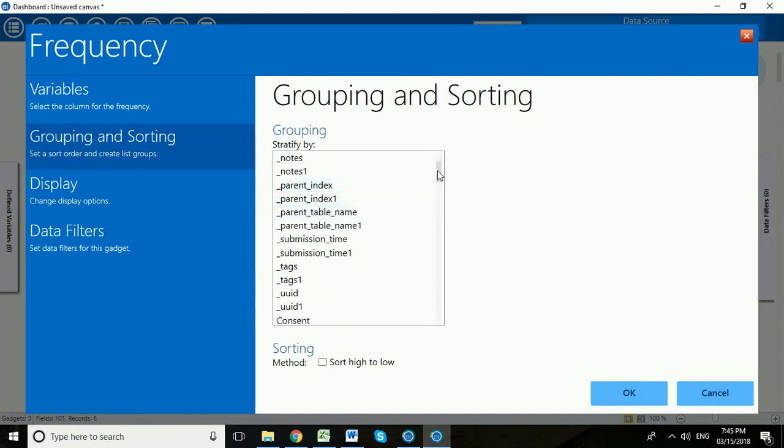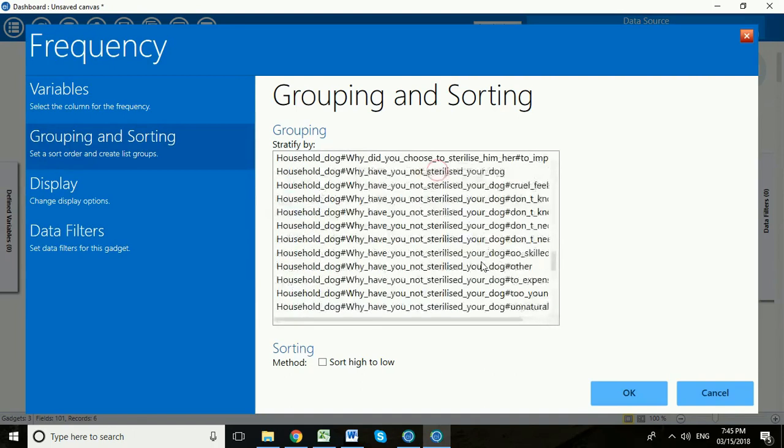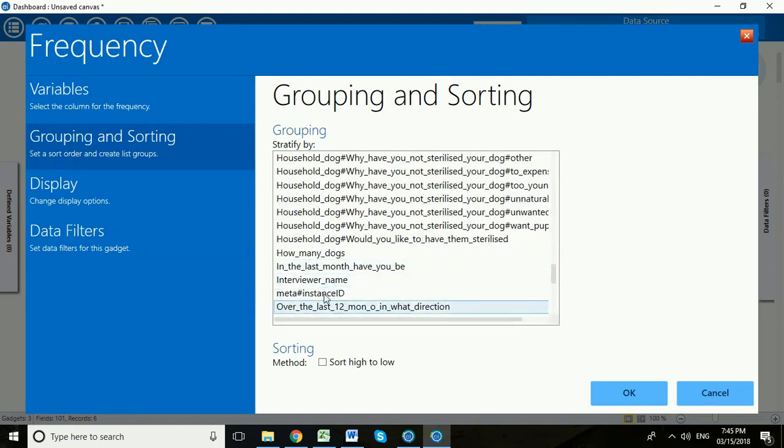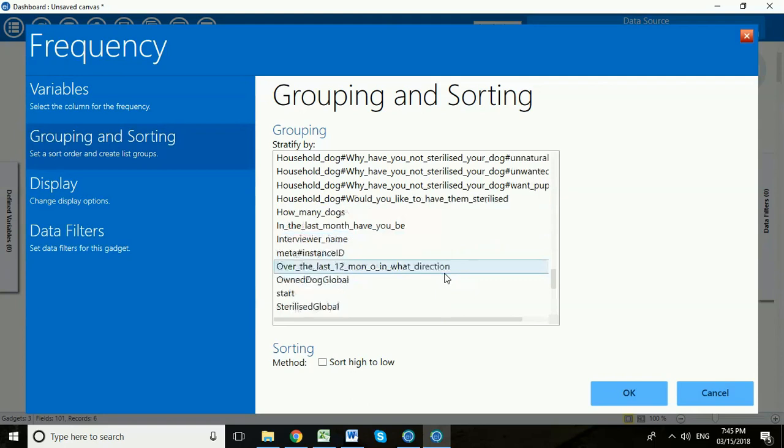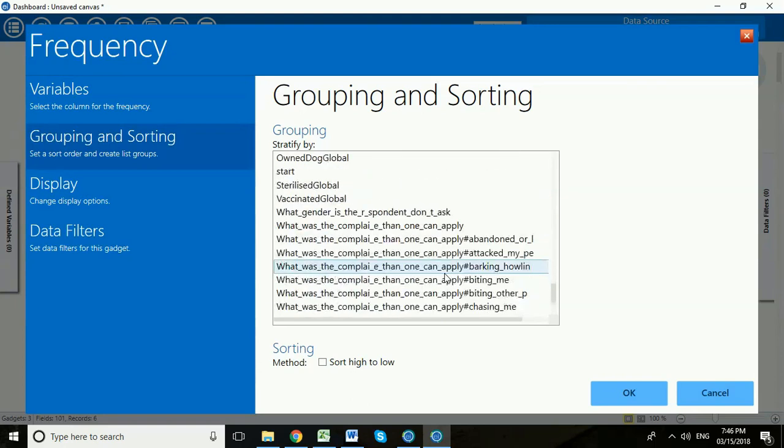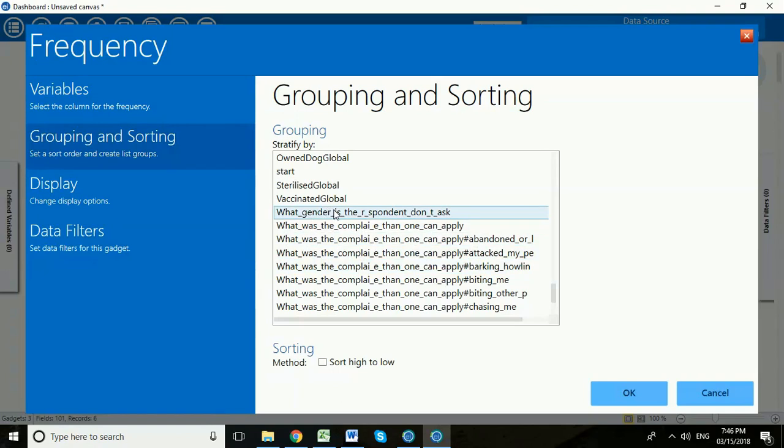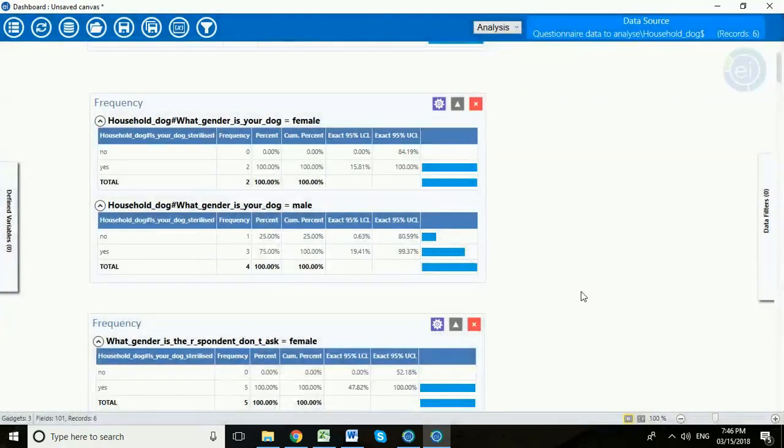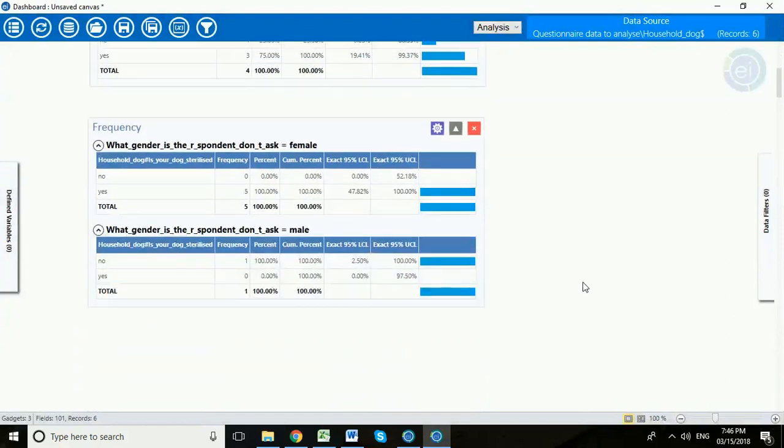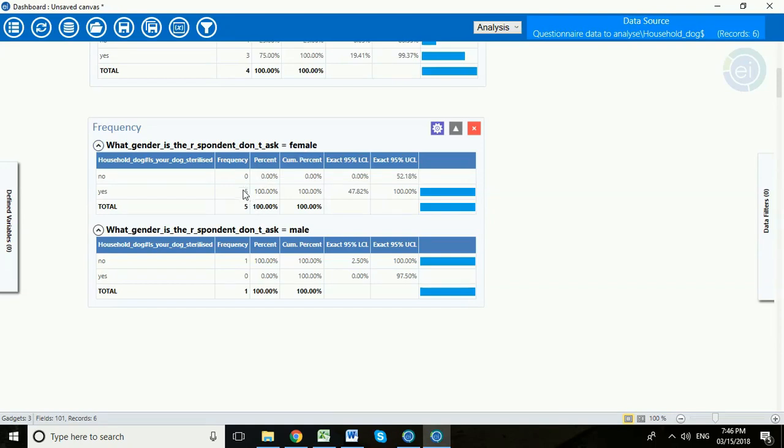So if we scroll all the way down here, you'll notice some questions do not start with household dog. Those are the questions that are just about the household. And here is one about what gender is the respondent. Let's click that. Click OK. And now we can see that of our female respondents, of which we have five, all five female respondents chose to sterilize their dog. We had one male respondent, just one male, and he decided not to sterilize his dog.